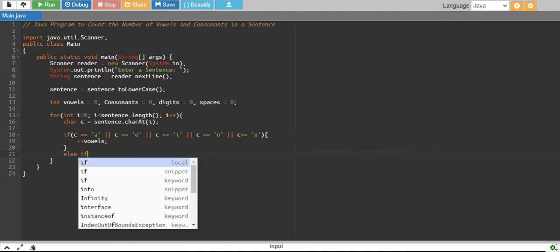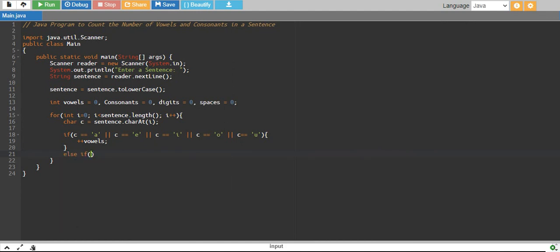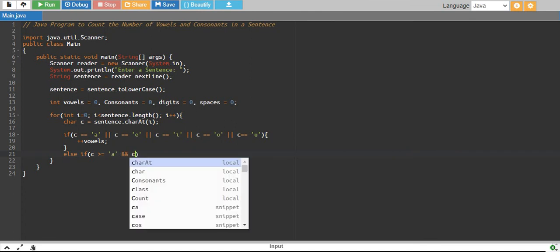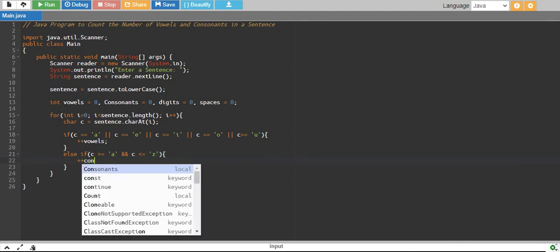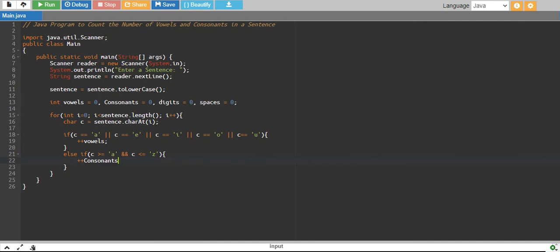Else if my c is greater than or equal to 'a' and my c is less than or equal to 'z', then I increase my consonants by one.